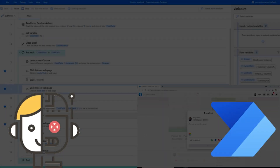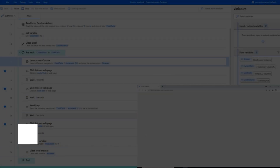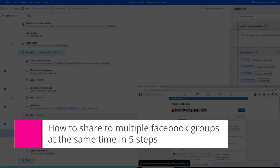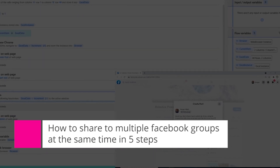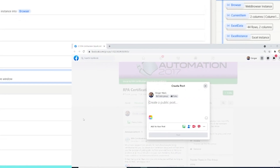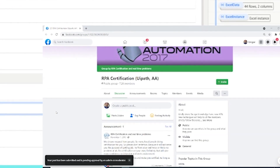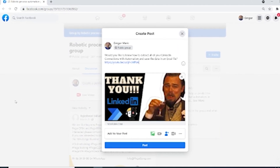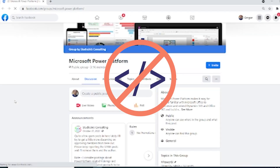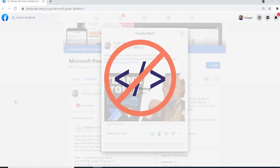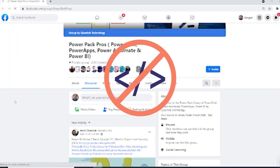Welcome RPA Champions! I am the RPA Champion and in today's video we are going to be looking at how to share to multiple Facebook groups at the same time, and we're going to be doing this in five steps. These steps are going to be really easy and to do this we are going to be using Microsoft Power Automate. It's a technology that requires you to know zero code. You don't have to be a developer or a trained expert to do this kind of automation.